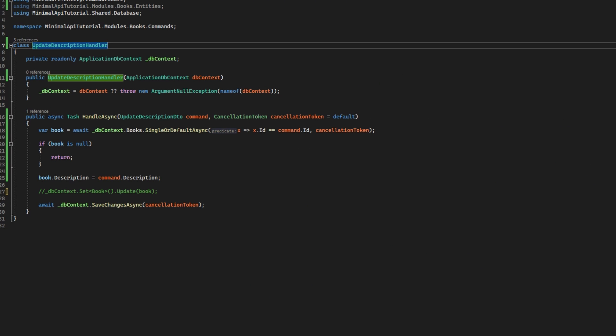So hopefully now you see how the Entity Framework change tracker works. I think that there is an additional video to be made on this topic as well, so we can manipulate those properties ourselves and see how they behave.